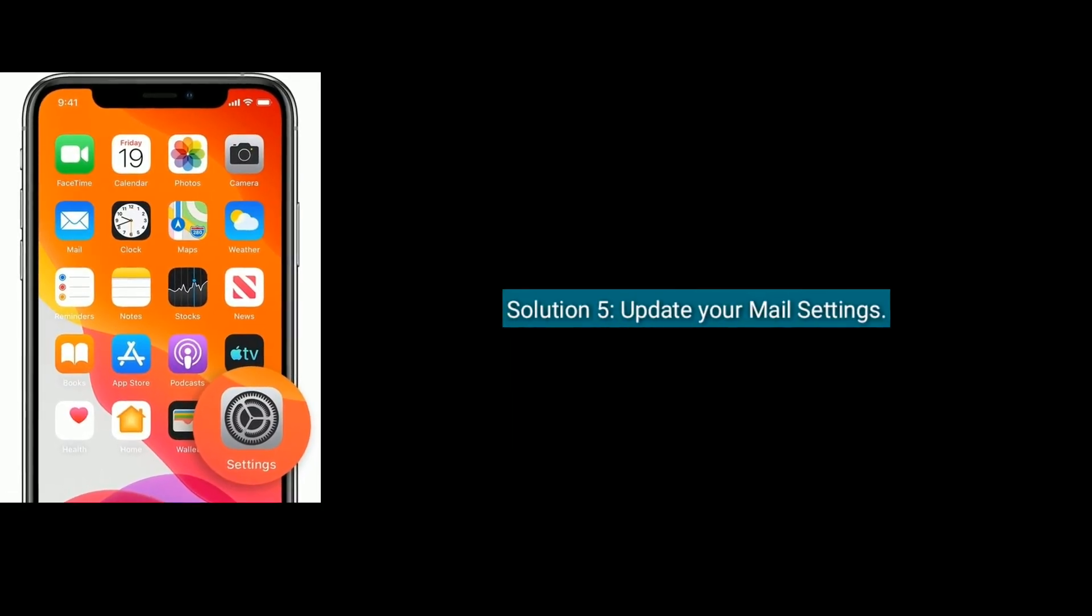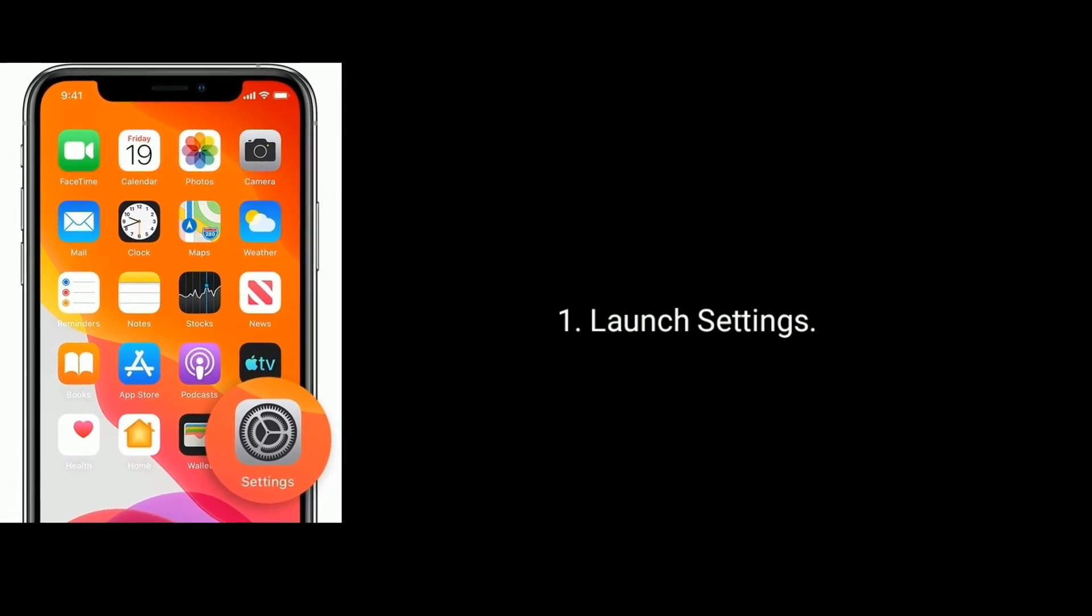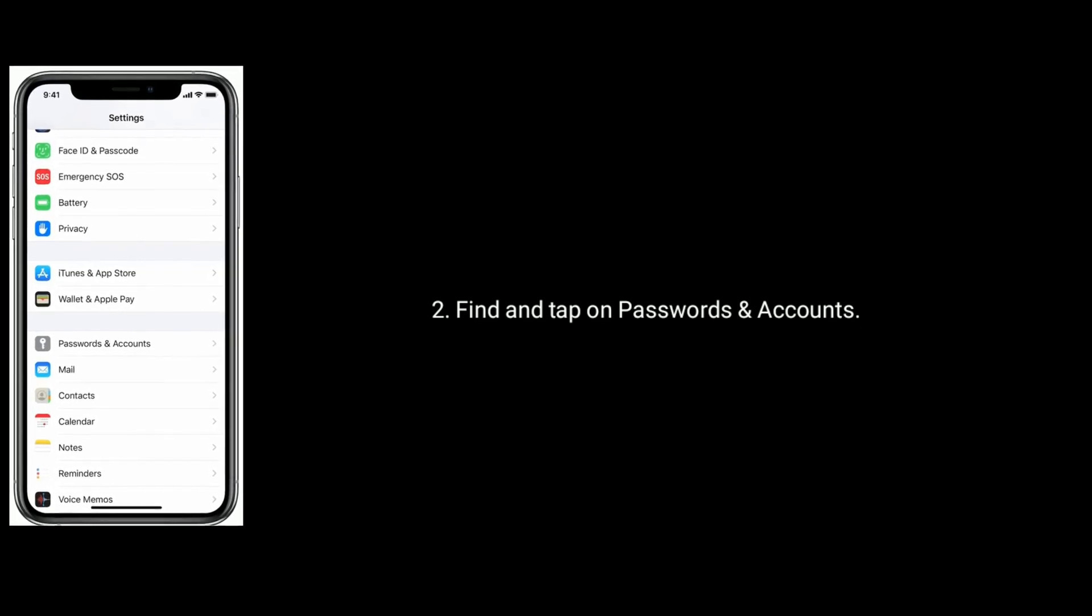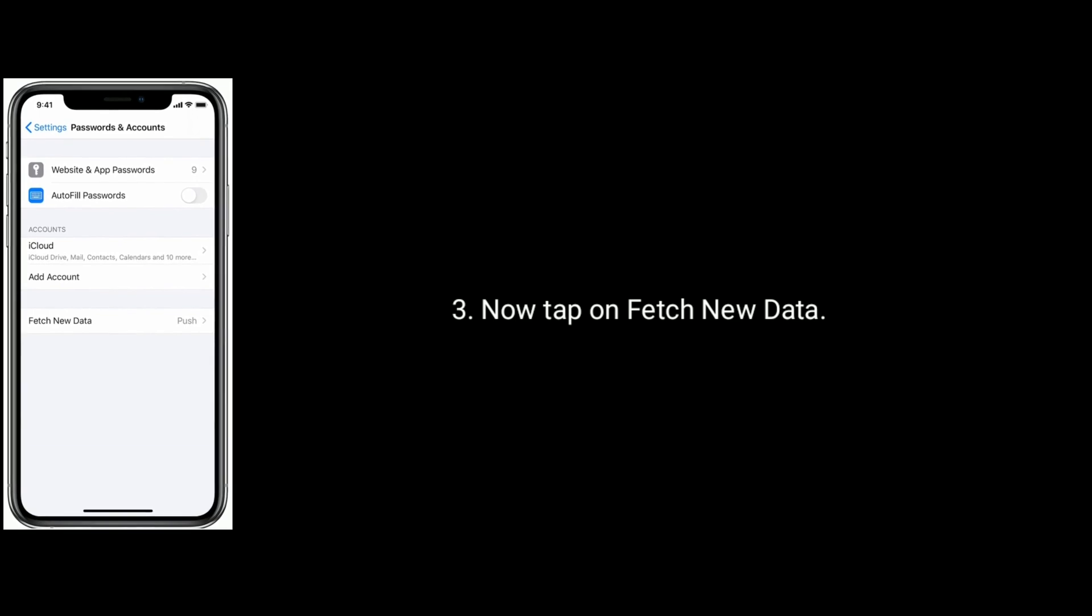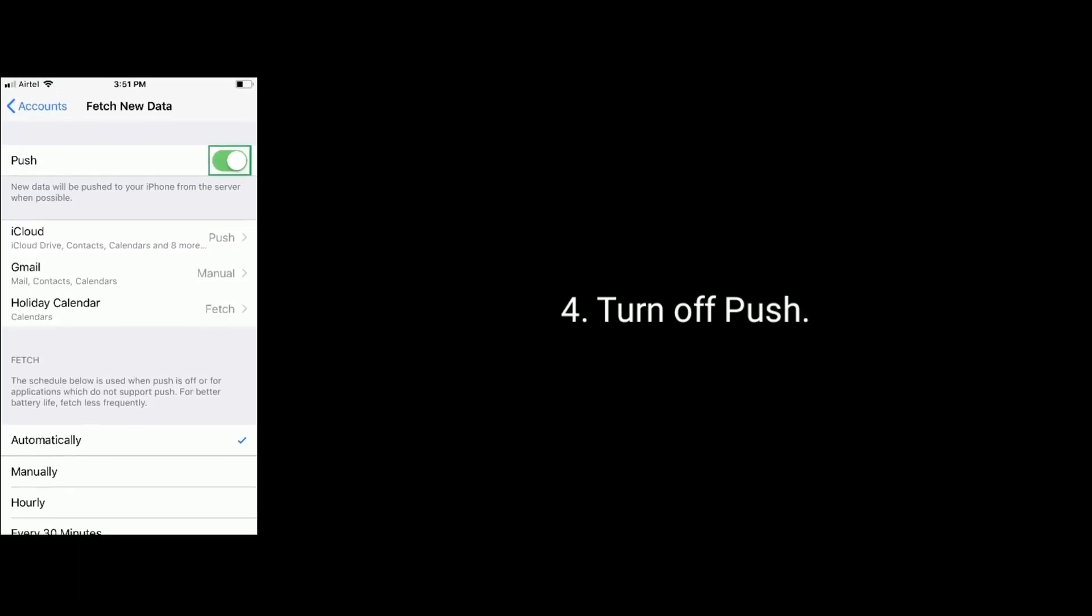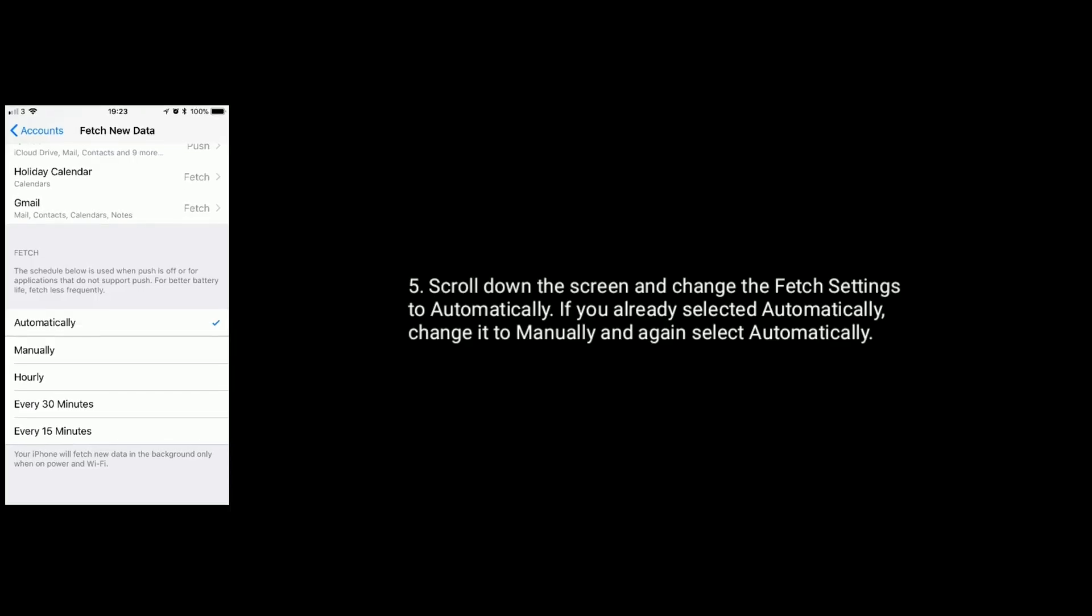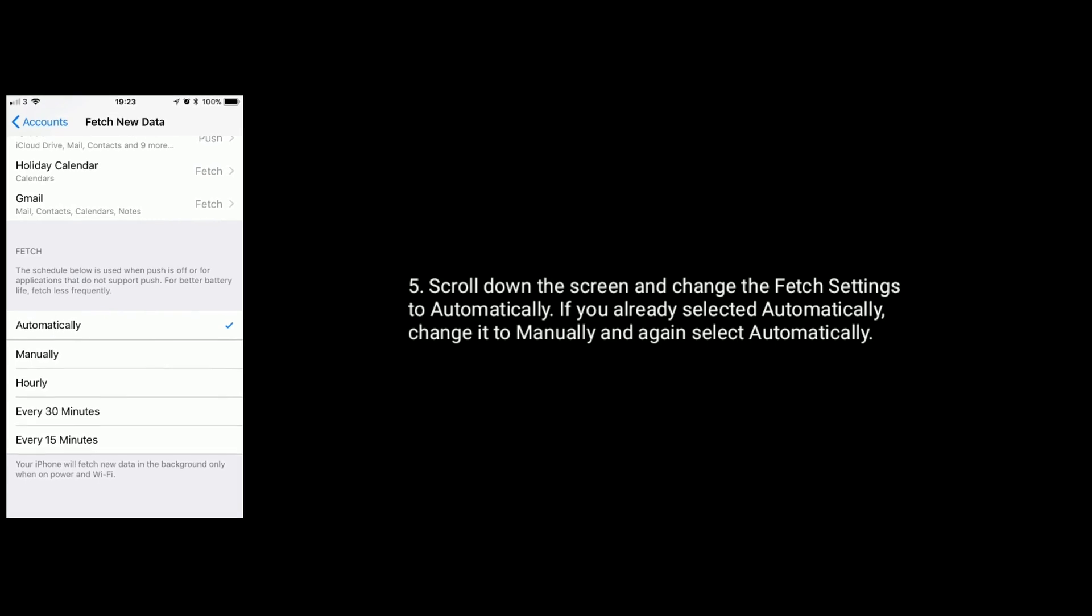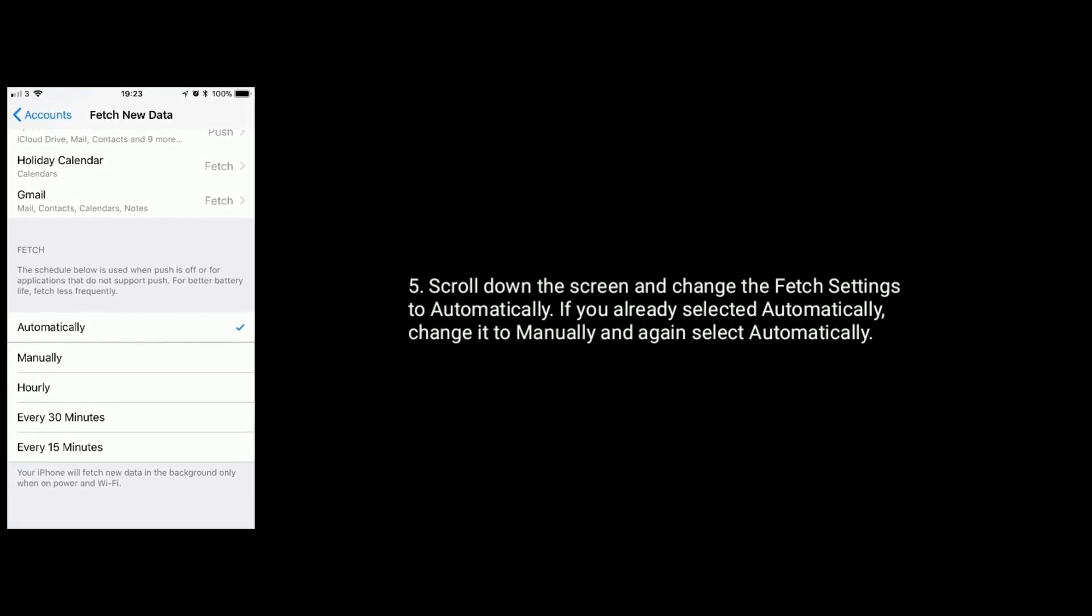Solution five is update your mail settings. Launch Settings, find and tap on Passwords and Accounts. Now tap on Fetch New Data, then turn off Push. Scroll down the screen and change the settings to Automatically. If you already selected Automatically, then change it to Manually and again select Automatically.